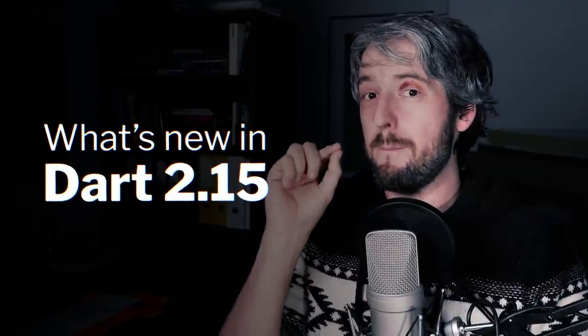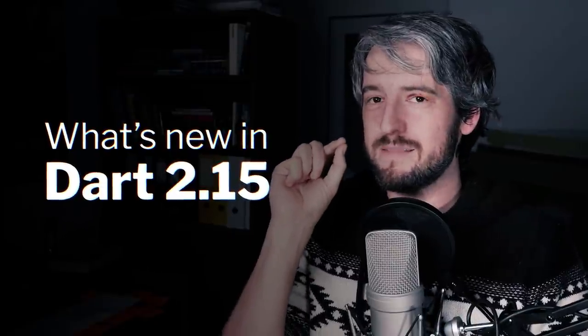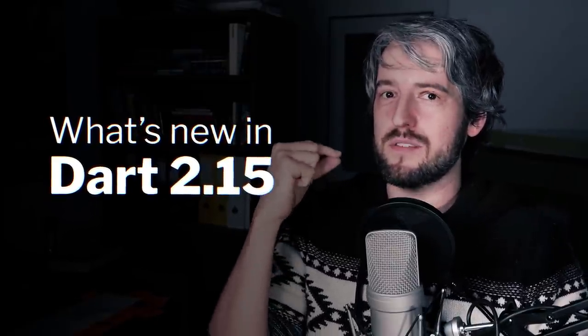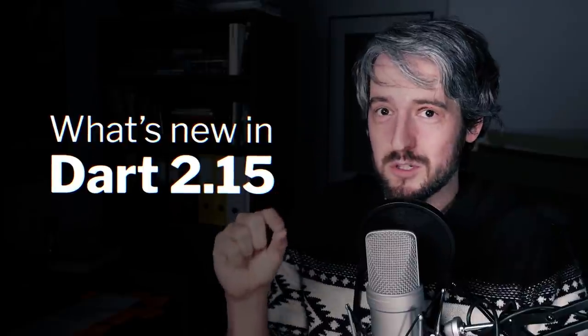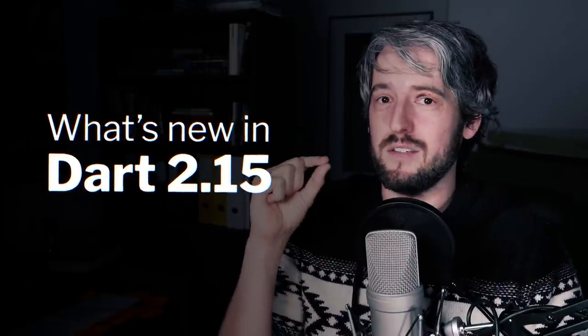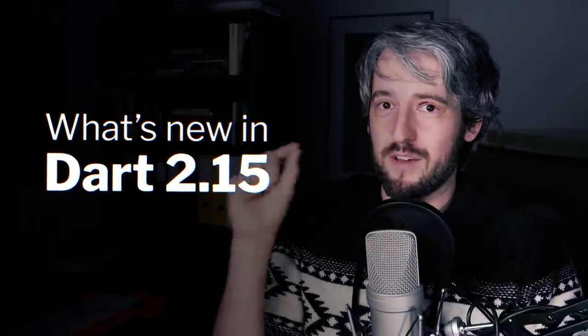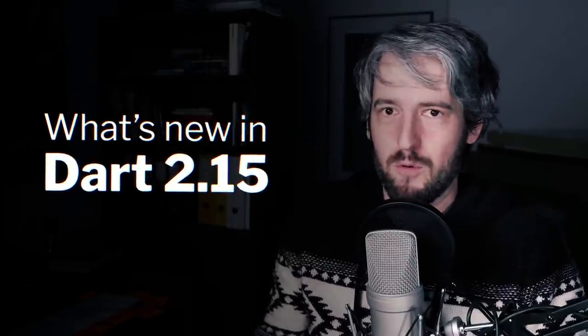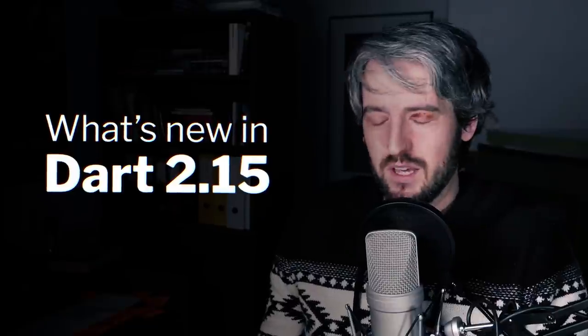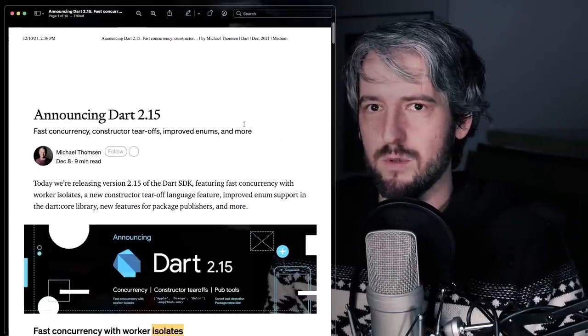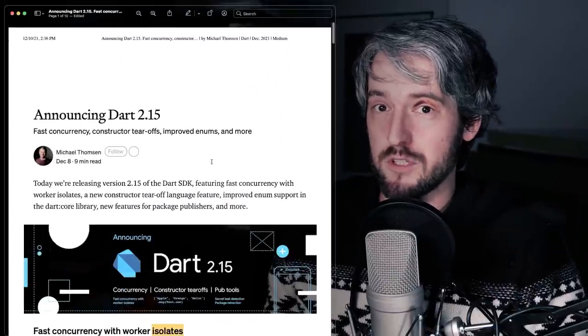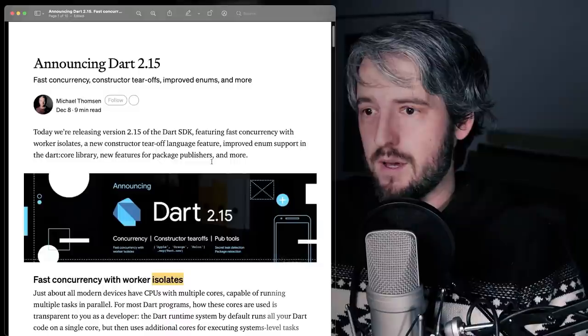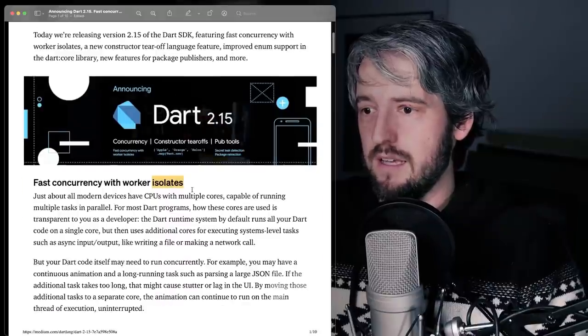Now let's talk about what's new in Dart 2.15. The best kind of update, in my opinion, because there's not much new to learn, but your apps will become faster and better, almost for free, which is fantastic. Let's have a look at the official blog post by Michael.